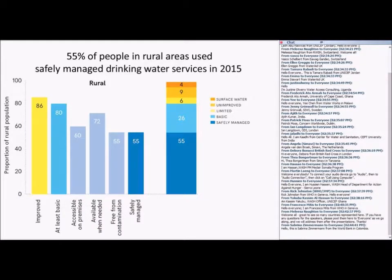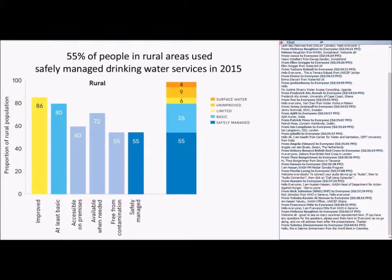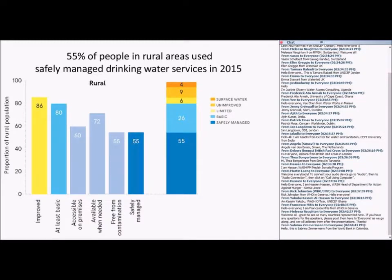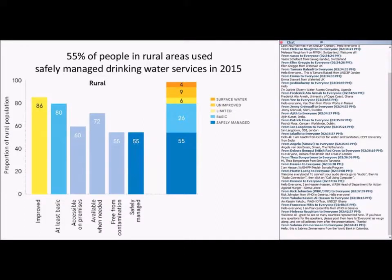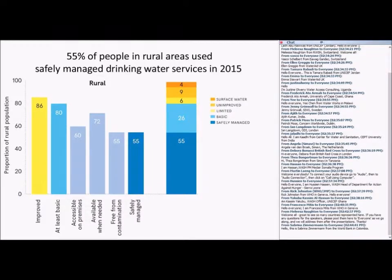Whether the water supply is accessible on premises, or if water is always available when needed, and if that water is free from contamination, those are at 60%, 72%, and 55% in rural areas. So what we do is simply take the lowest of those, the minimum of them, and combine them that way to count 55% of the population having safely managed services in rural areas. Ideally, we would like to combine those three elements at the household level. But sometimes the data come from different sources, and we're unable to make that kind of combining at the household level. Often drinking water quality data is only available for the rural areas, or the urban areas, or sometimes even only for the national area.